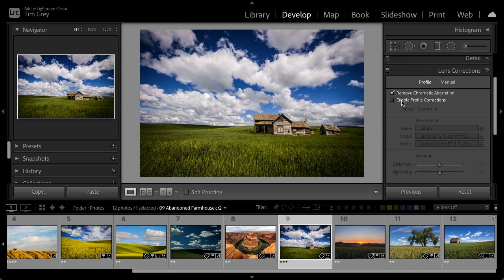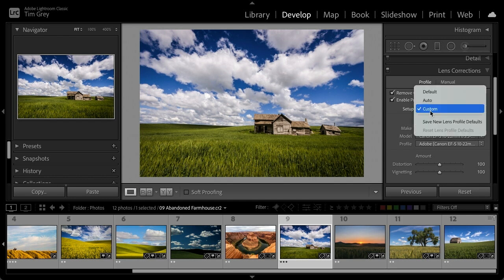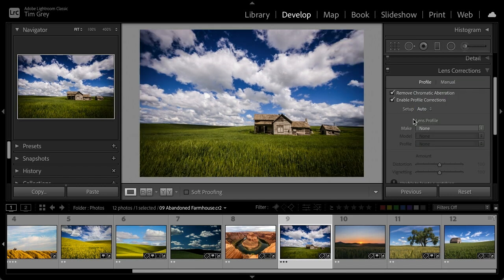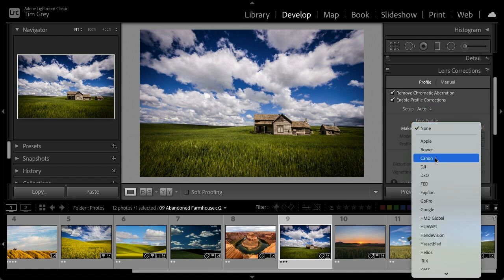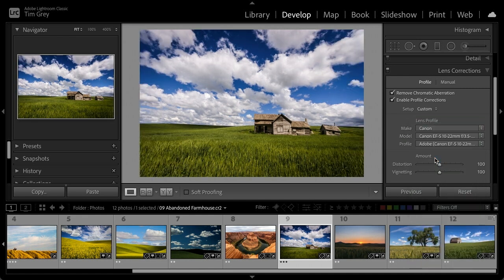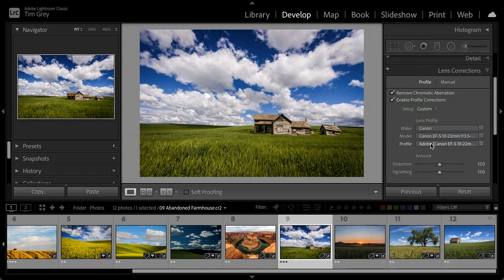The primary reason to be in Lens Corrections is to enable profile-based corrections. Lightroom Classic and Camera Raw include the ability to apply adjustments based on the behavior of the lens — for wide-angle lenses, that often means distortion and vignetting correction. Turn on Profile Correction and then choose Auto to detect the lens profile automatically. If that doesn't work, select the manufacturer of the lens (not the camera) and choose the specific lens. Not every lens is supported, but most common ones are.